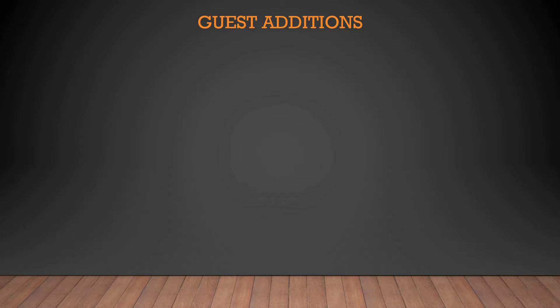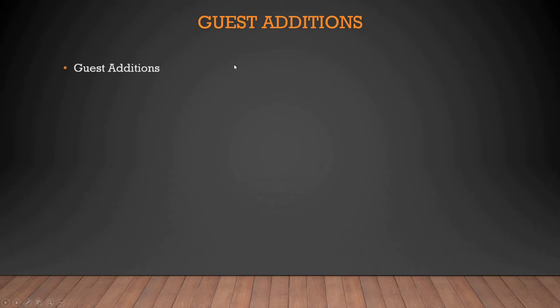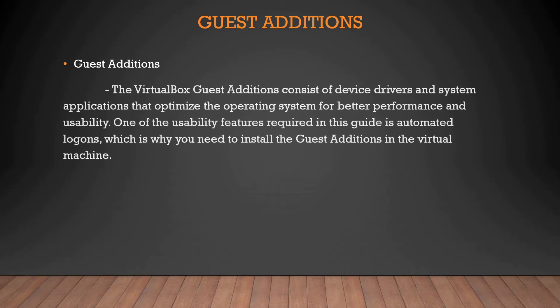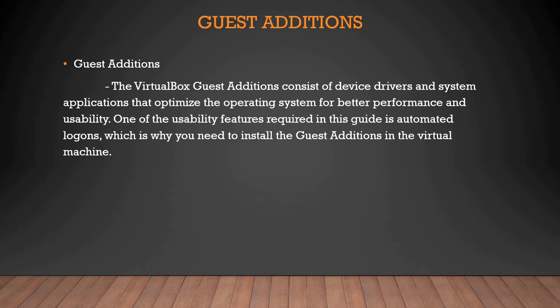Hey guys, welcome back to another video in the series of batch scripting. As you can see on my screen, today's topic is Guest Additions. Today we're going to discuss what exactly Guest Additions is and how to install it. Guest Additions, or VirtualBox Guest Additions, consists of device drivers and system applications that optimize the operating system for better performance and usability.